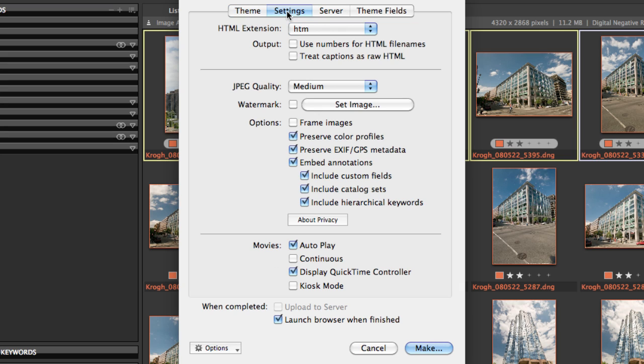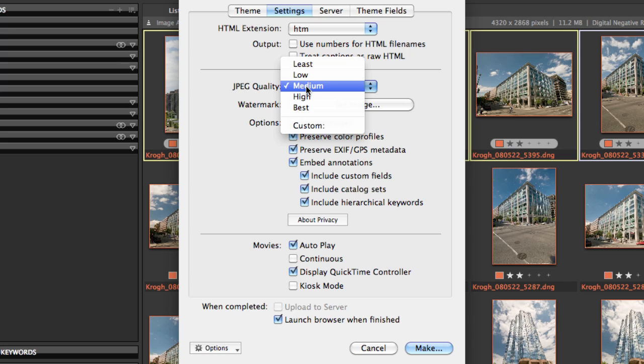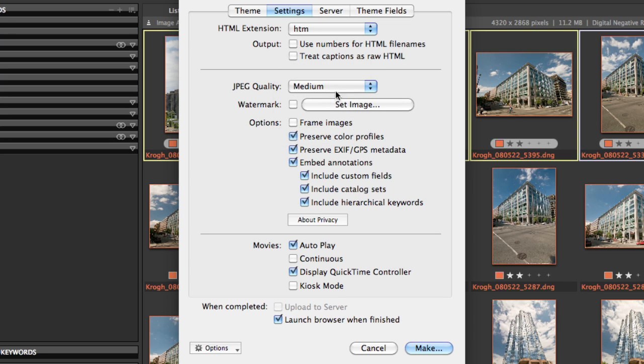Here in the Settings menu, you can decide what the quality is that you'd like to use, whether you want to use a watermark, and then some metadata options here as well.